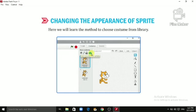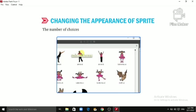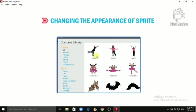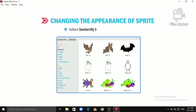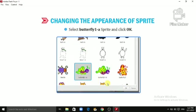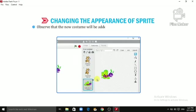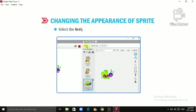Here we will learn the method to choose costume from library. Click on the 'Choose Costume from Library' button. A number of choices will appear in the Import Costume dialog box. Select the Animals option from the category section, select Butterfly 1, and click OK. Observe that the new costume will be added under the costumes list as well as displayed on the stage.